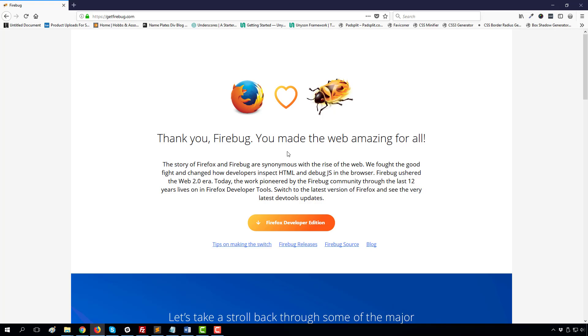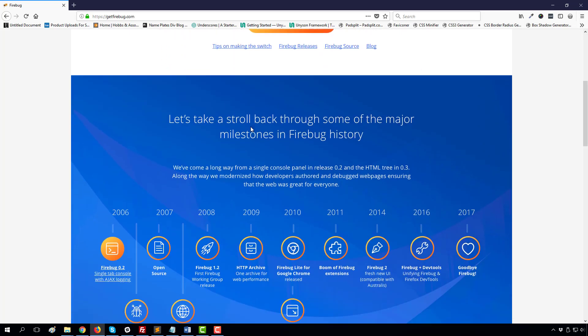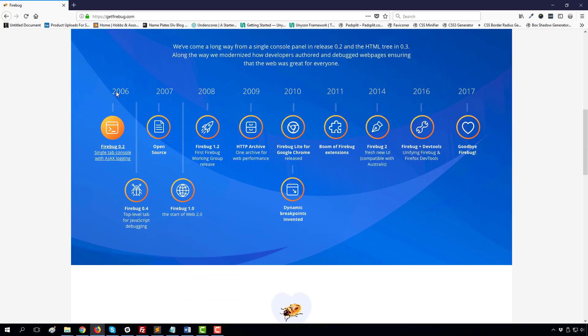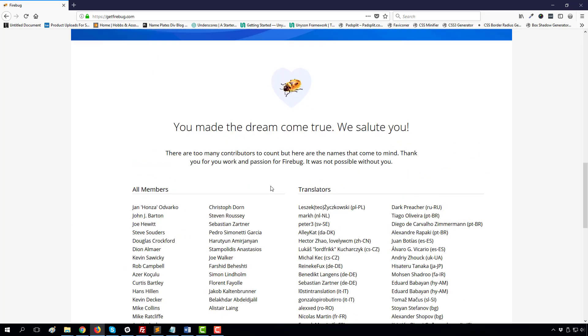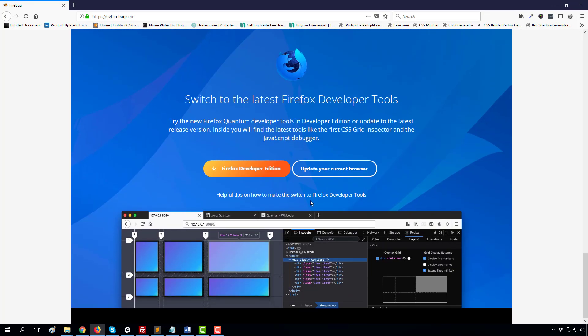It's the greatest news for a web developer who uses Firefox. Here in this link, this is the official site of Firebug, and from here you can understand what their development was and how they merged with Firefox developer tools.